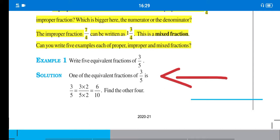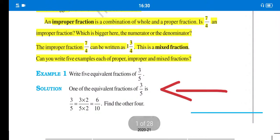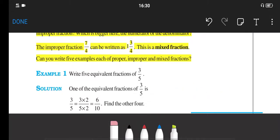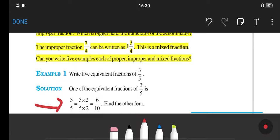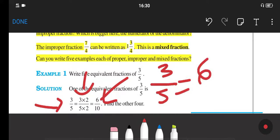As already shown in the solution of this question, they have multiplied 3 upon 5 with 2 — multiplying 3 by 2 and 5 by 2. Here 5 is the denominator and 3 is the numerator. So we get 6 upon 10. This is the equivalent fraction of 3 upon 5. We can write 3 upon 5 is equal to 6 upon 10. So 6 upon 10 is the equivalent fraction of 3 upon 5.